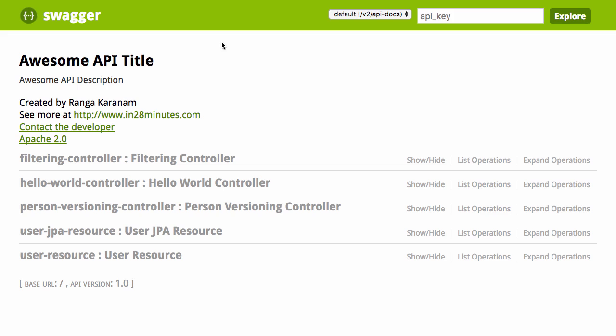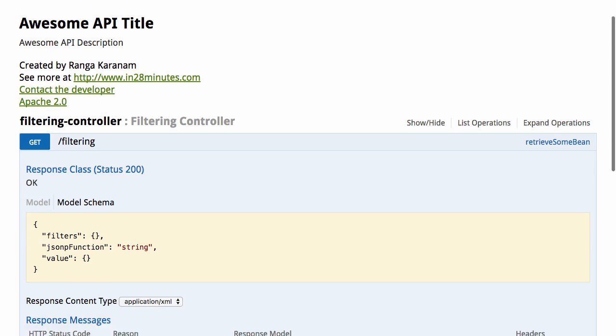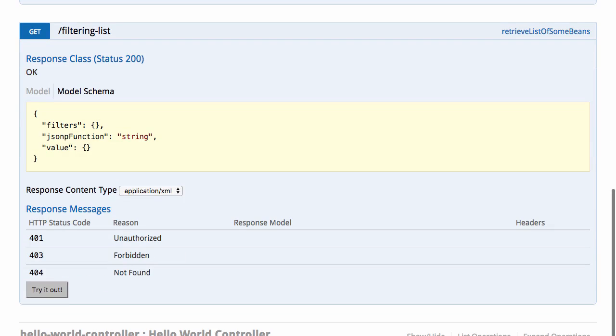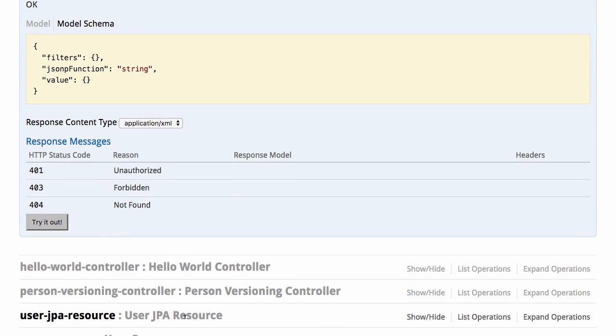Using Swagger UI, you can actually look at the documentation. This is usable by even non-technical users, so even the non-technical users can look at what is the expected request format, what is the response that is coming out of each of these resources, and it also helps you to try it out to check whether the services are working fine.